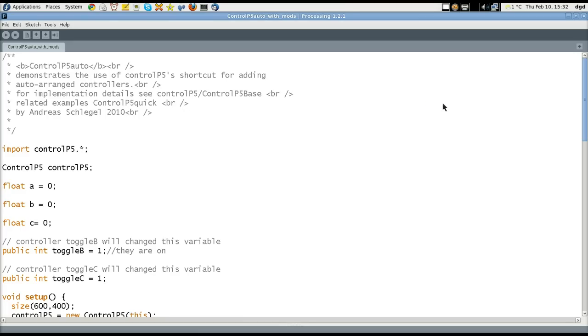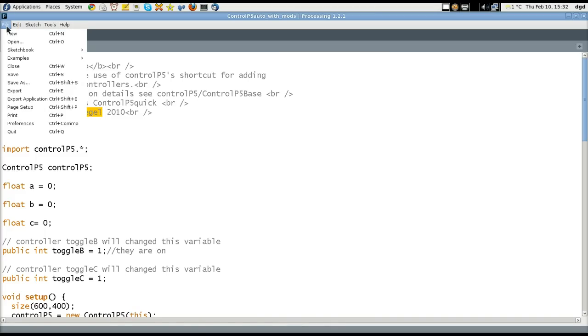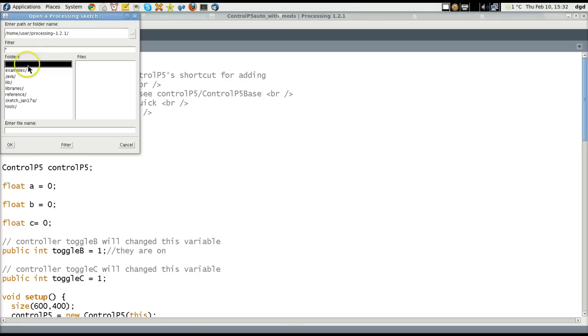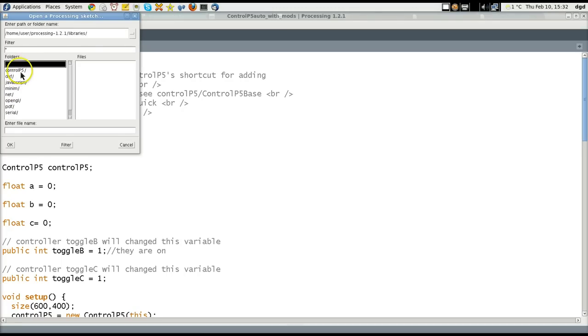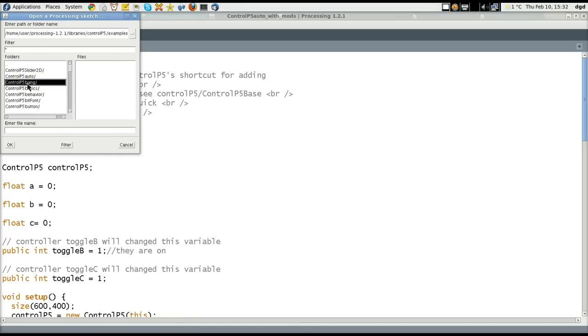You're thinking, so what? Well, Andreas Schlegel has made the creation of buttons in Processing much easier — buttons, buttons, buttons. We're going to open up another example of his. We go to Libraries, which I've already installed — ControlP5, Examples — and the next one we're going to go to is Bang.